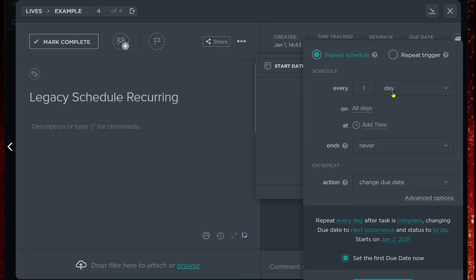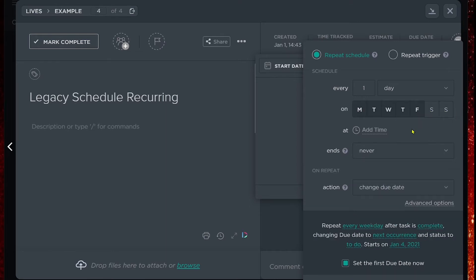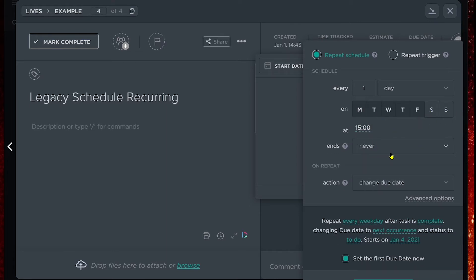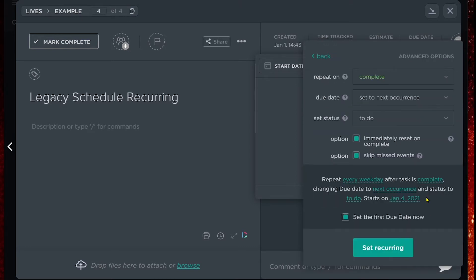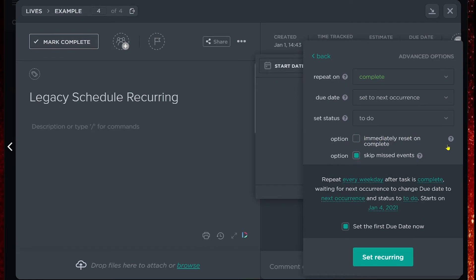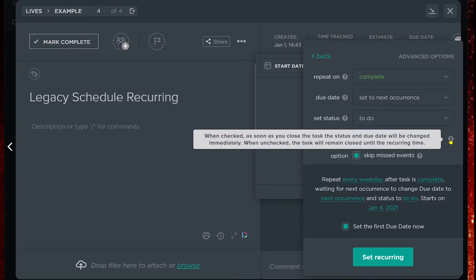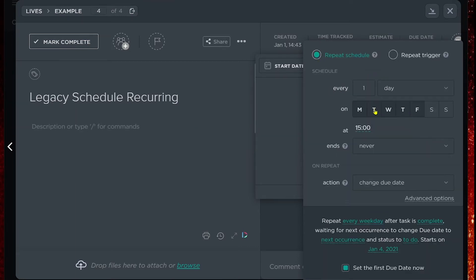In the repeat schedule option, we get to choose when we want the recurrence to actually happen. We can say every one day on weekdays at say 3 p.m., and choose when we want the recurrence to end. The secret is going to be going under the advanced options and making sure that this option is unchecked. Because with this box unchecked, the task will remain closed until the recurrence time. So since we set the time of 3 p.m., when we trigger this recurrence, it will not take effect until 3 p.m. on each day.